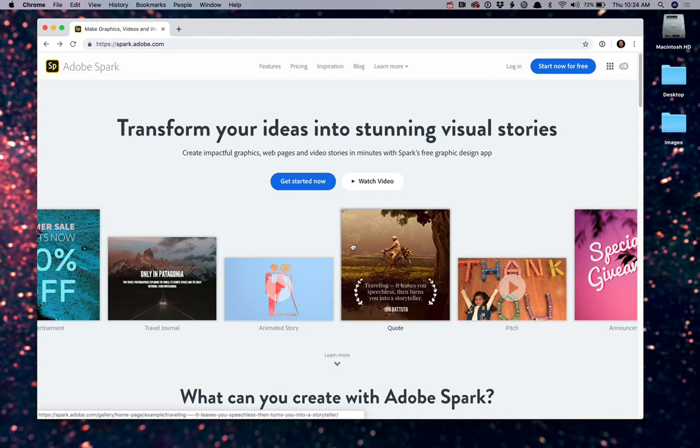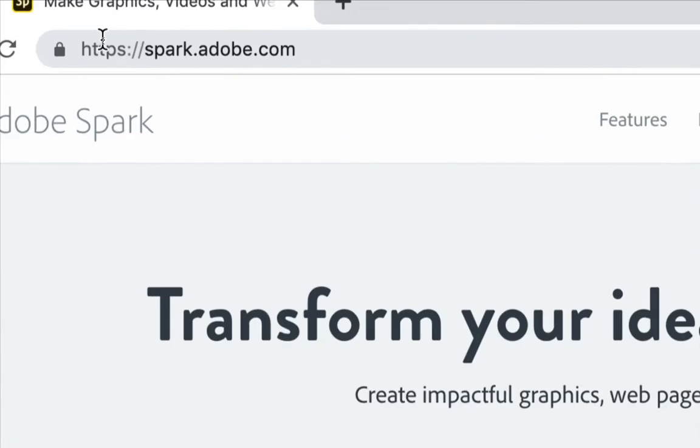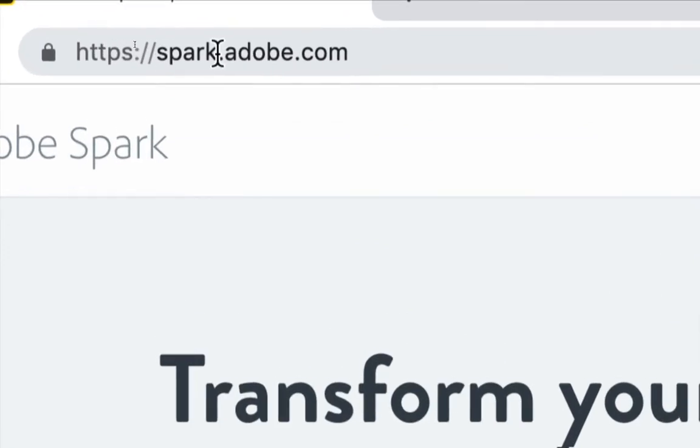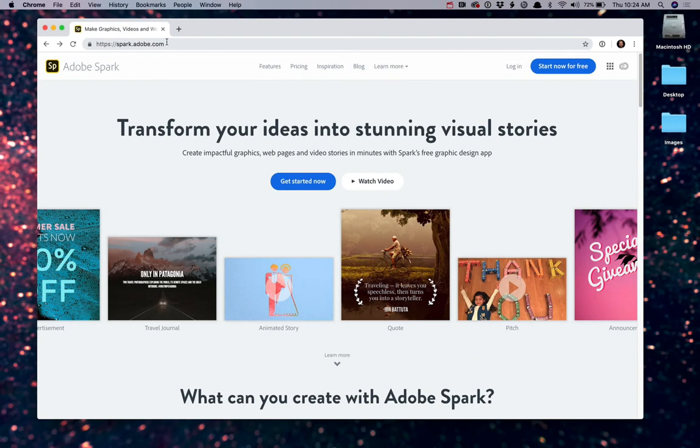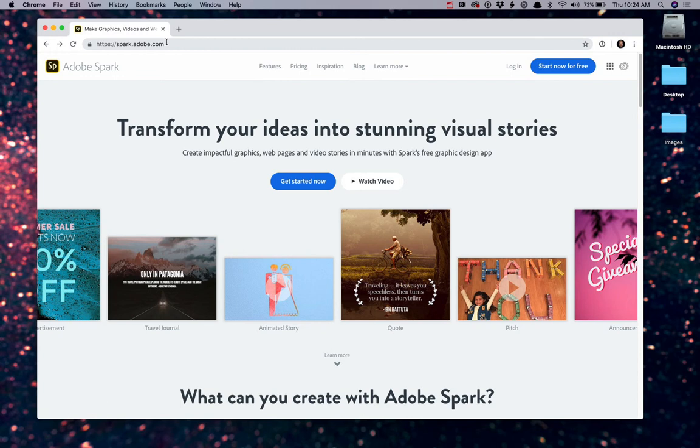First, open any web browser and go to spark.adobe.com. Now Spark is a free-to-use online application, which means as long as you have access to any browser or for those of you with an iOS device, you can download the free Spark apps. You have access to create rich content.